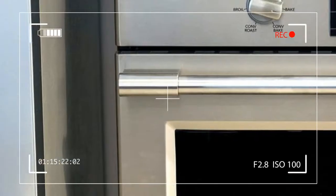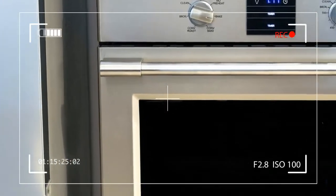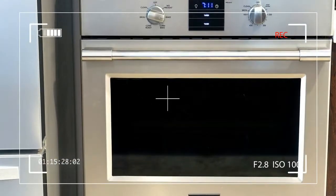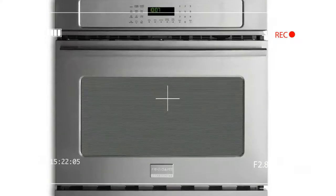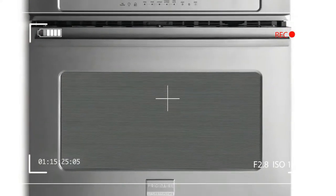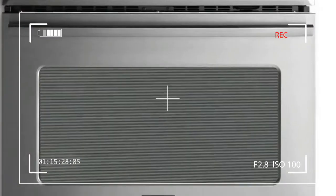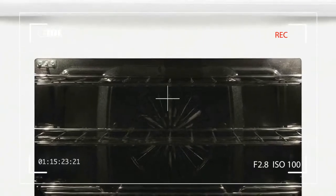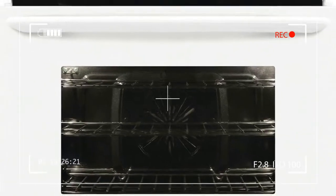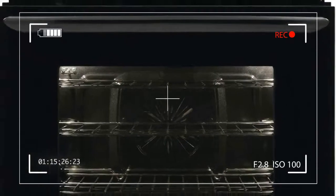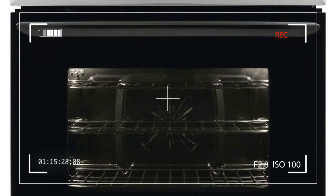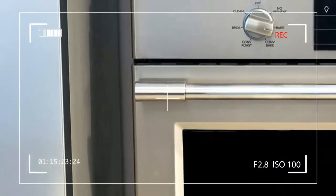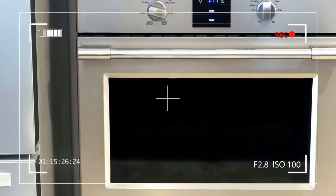The Frigidaire Professional FPEW 3077RF oven is sleek and would probably feel welcome in any professional kitchen. Its stainless steel finish is attractive and fairly smudge-proof, though we did manage to leave a few hardly noticeable marks on the front panel. Admittedly, we sort of forced the issue by swiping the same area repeatedly, occasionally with greasy fingers.